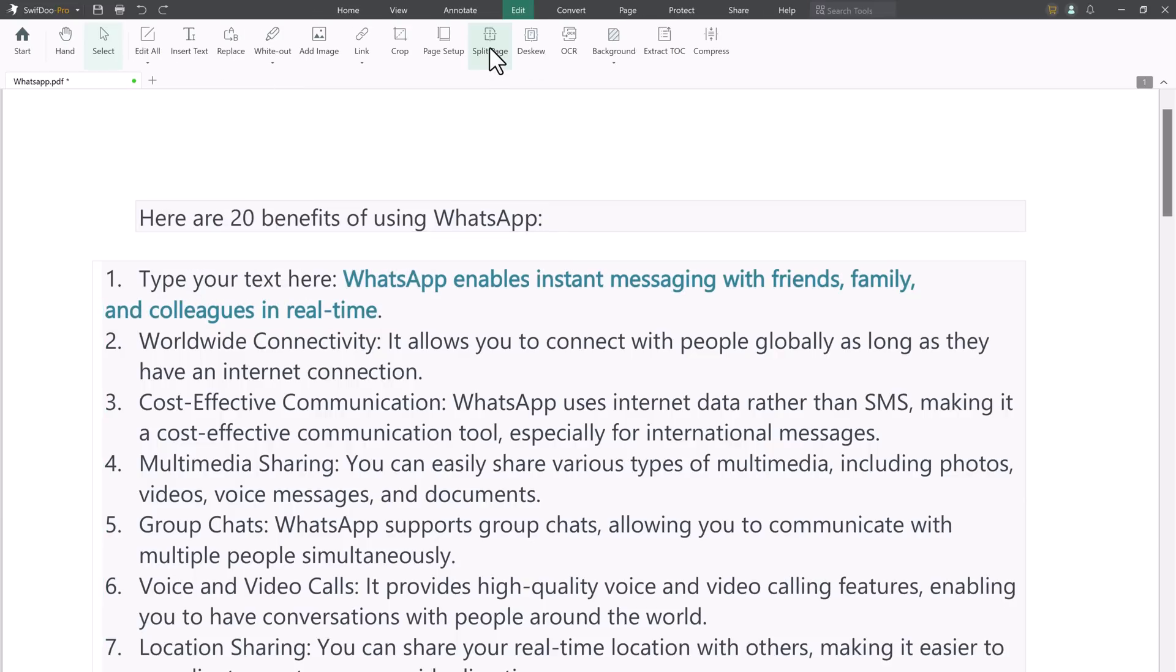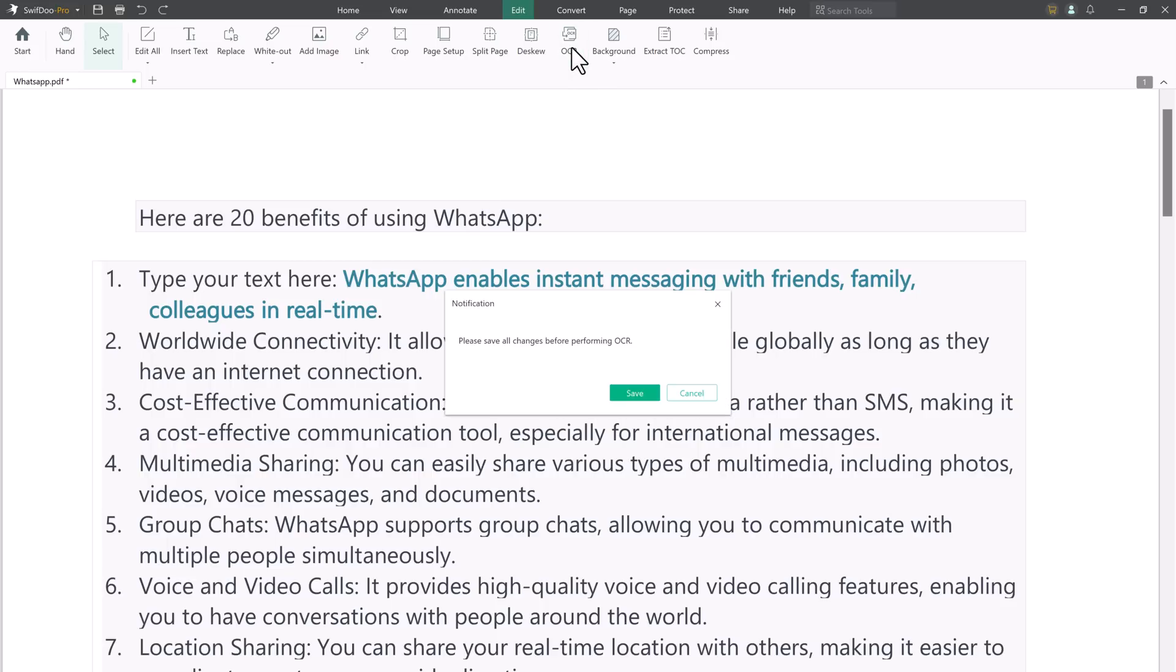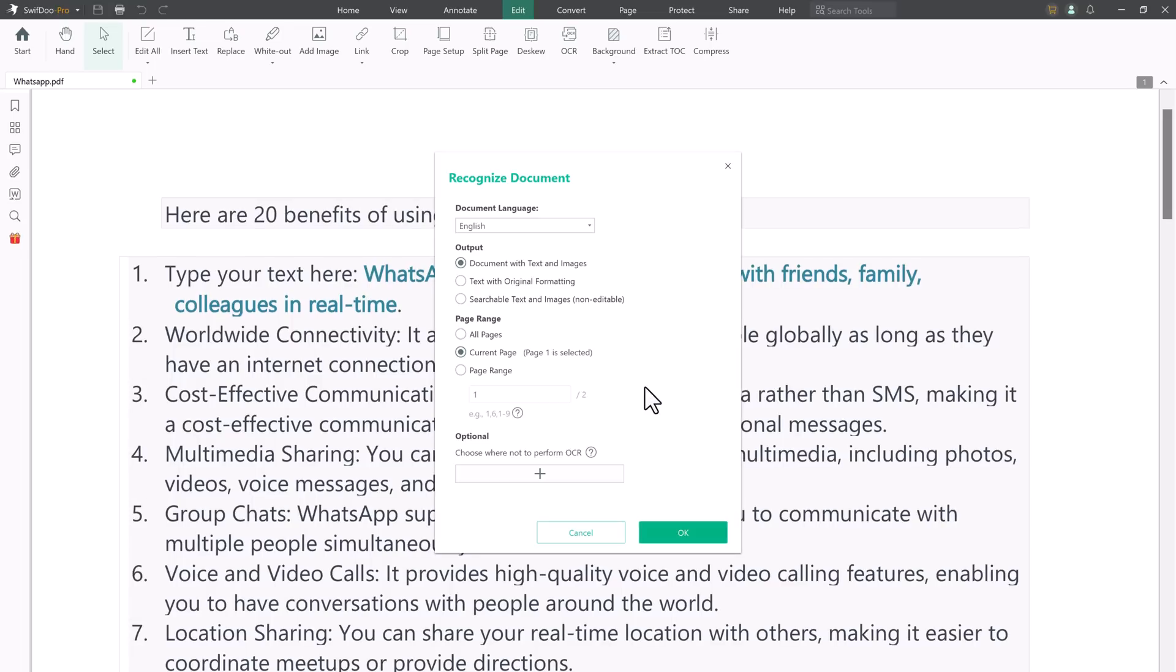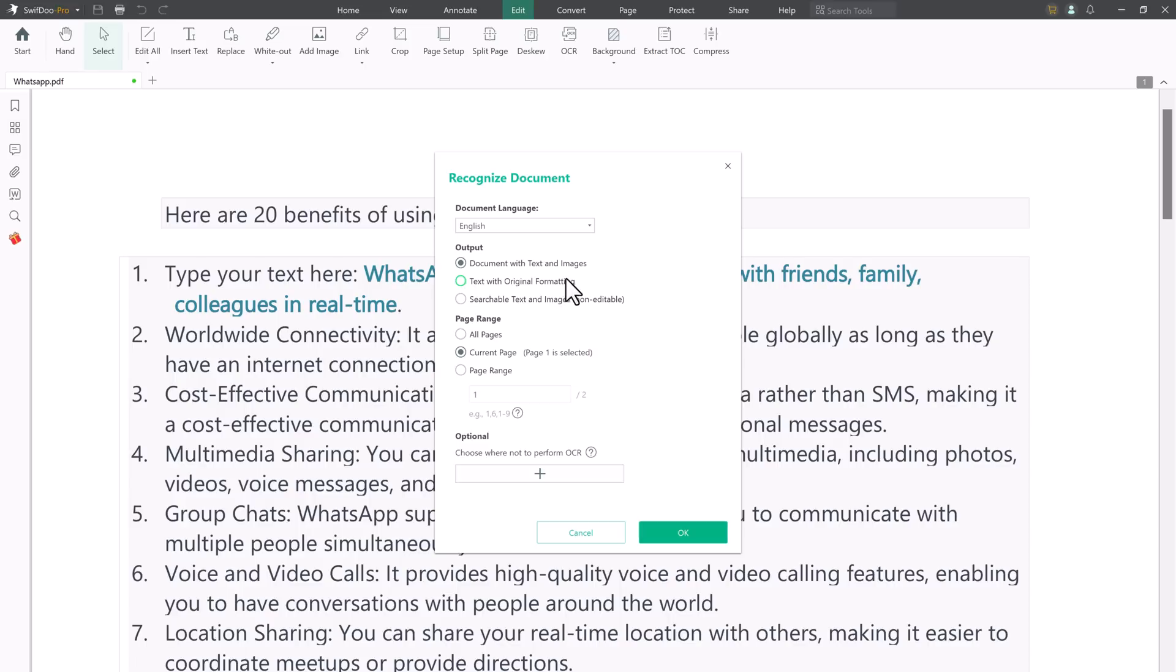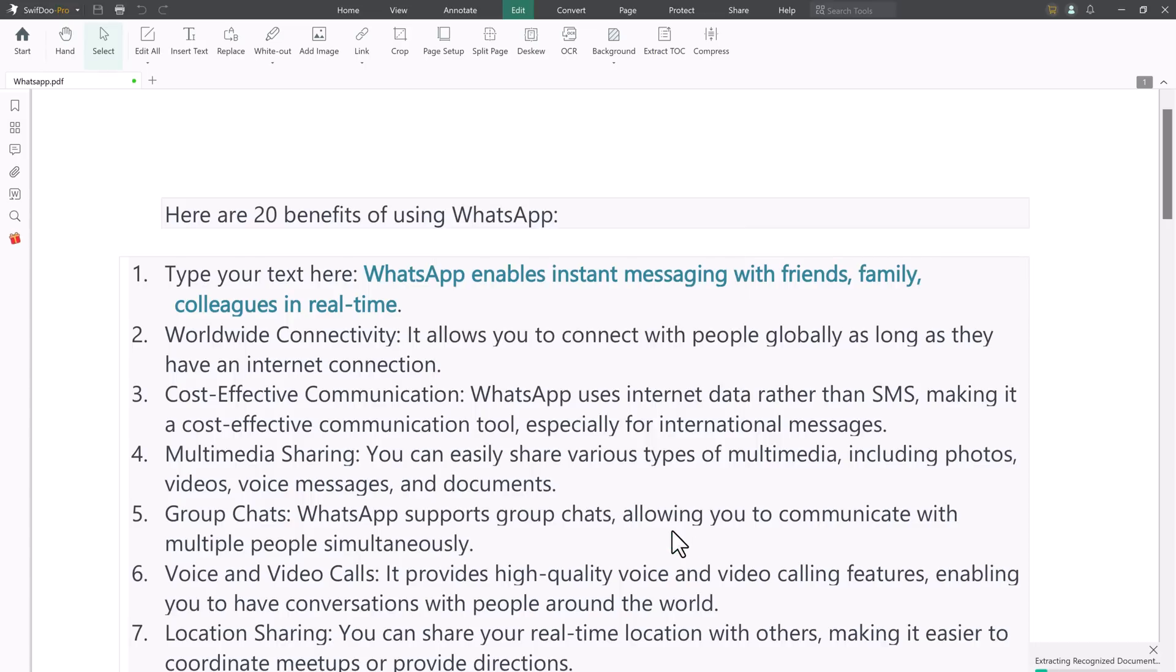An OCR feature is offered to make a scanned PDF searchable or editable. By clicking OCR in the Edit tab, you are allowed to recognize the text and convert this scanned PDF to an editable one. Meanwhile, you can specify the area where OCR is not performed.